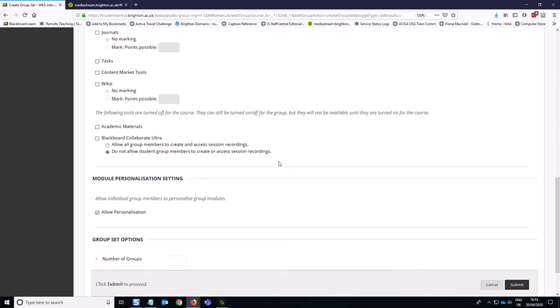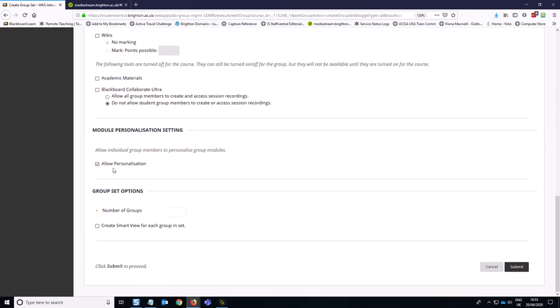So if I keep scrolling down the page, I do tend to leave personalization on because this allows students to change the color scheme of the group, perhaps take a little ownership of the area. And then I create the number of groups I want. So I'm going to go with three groups.